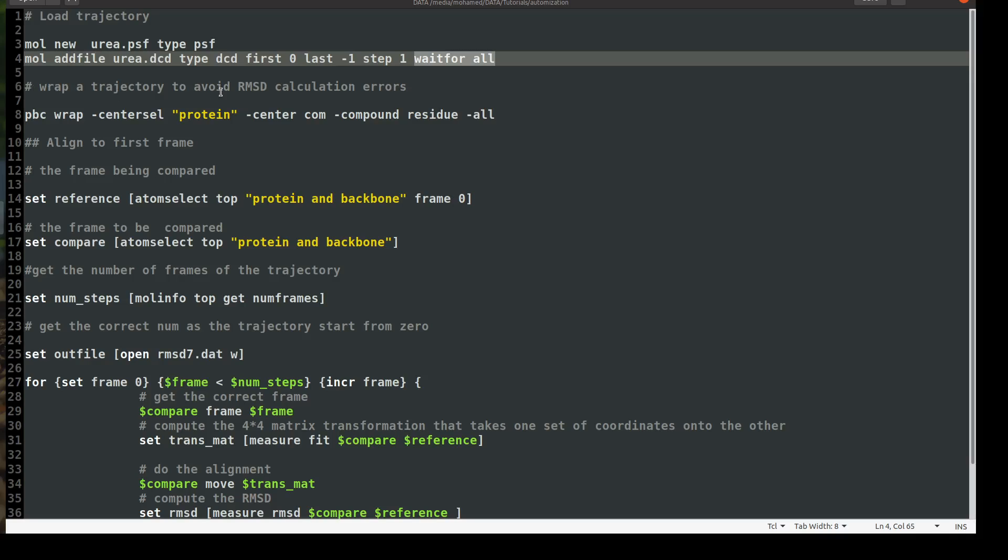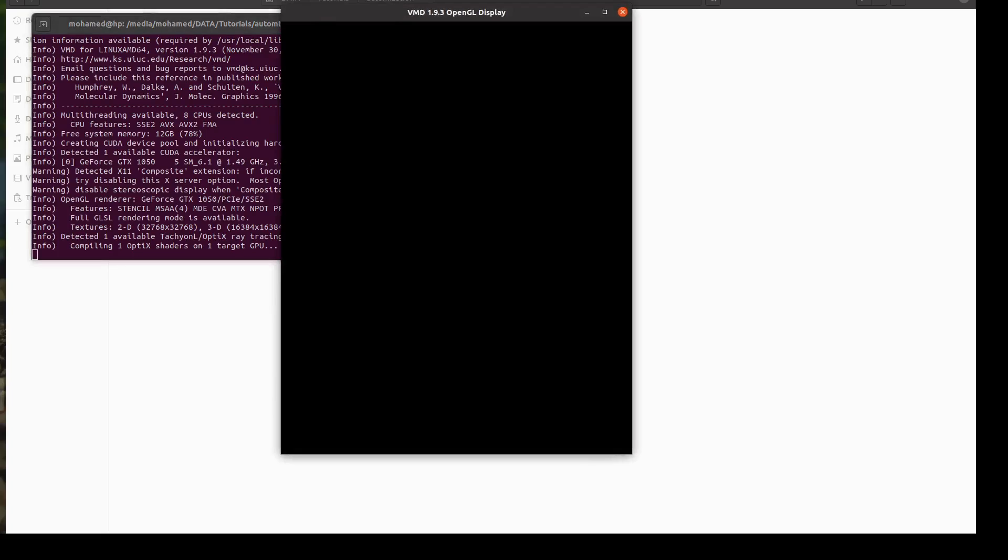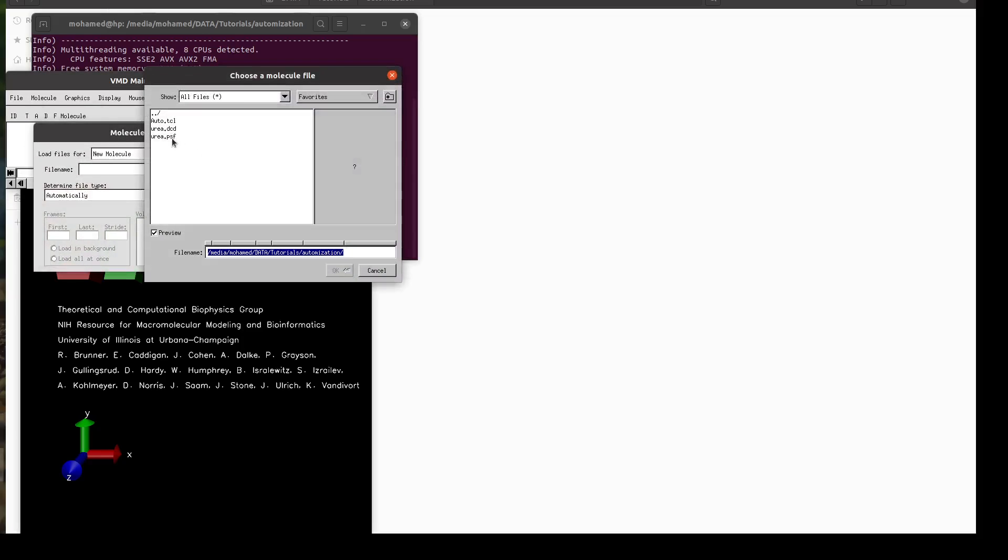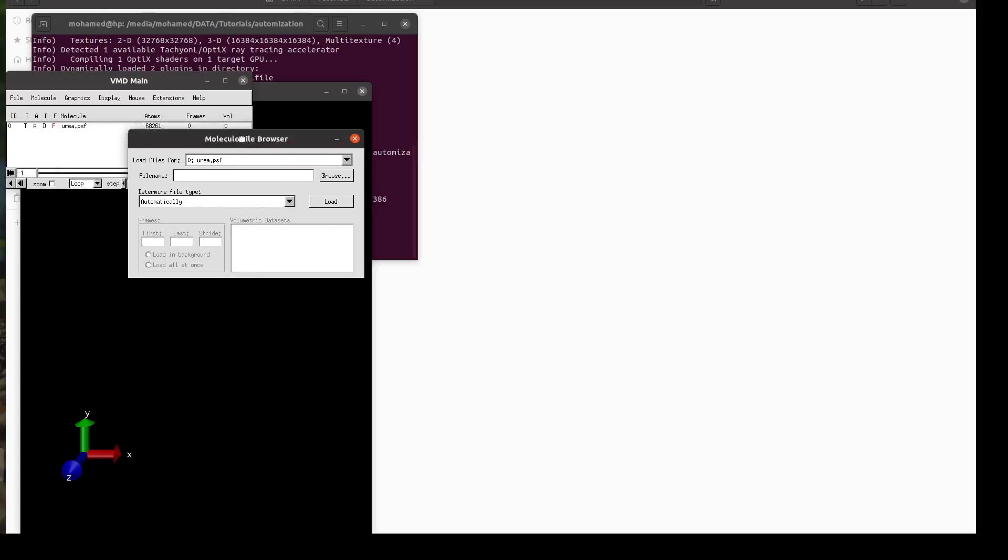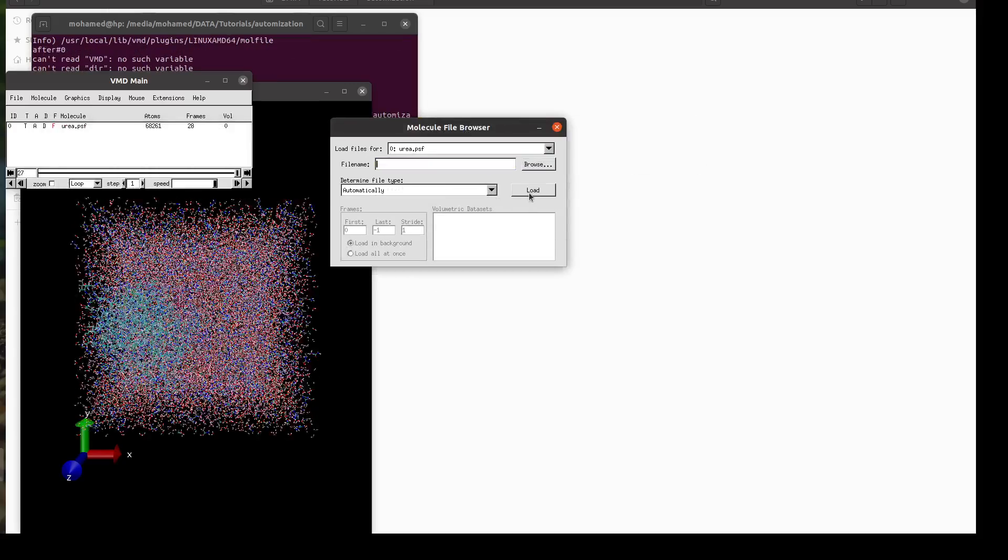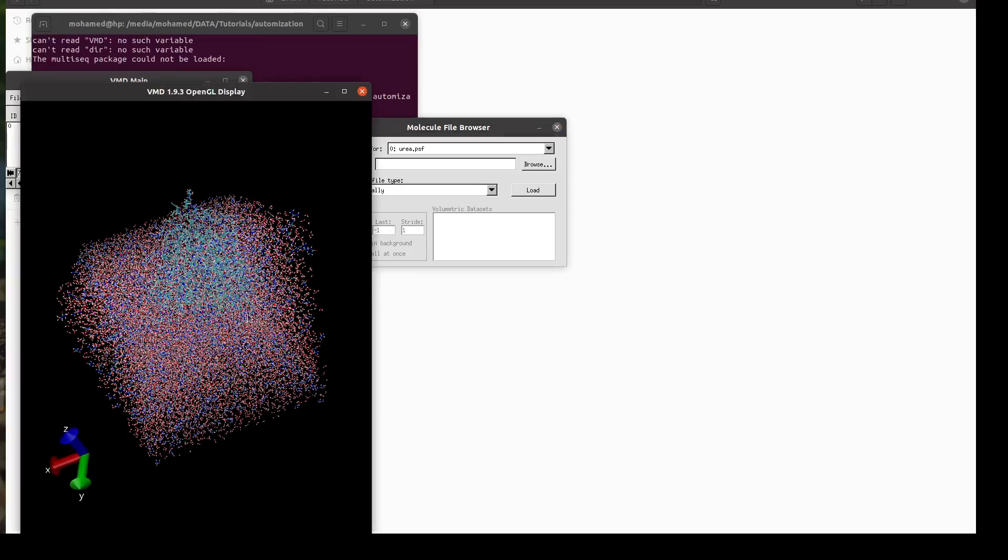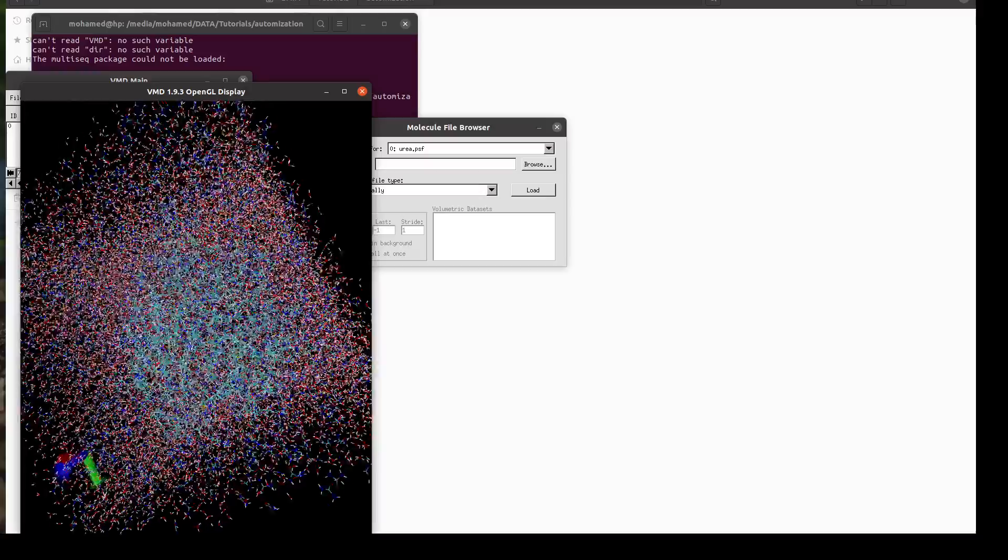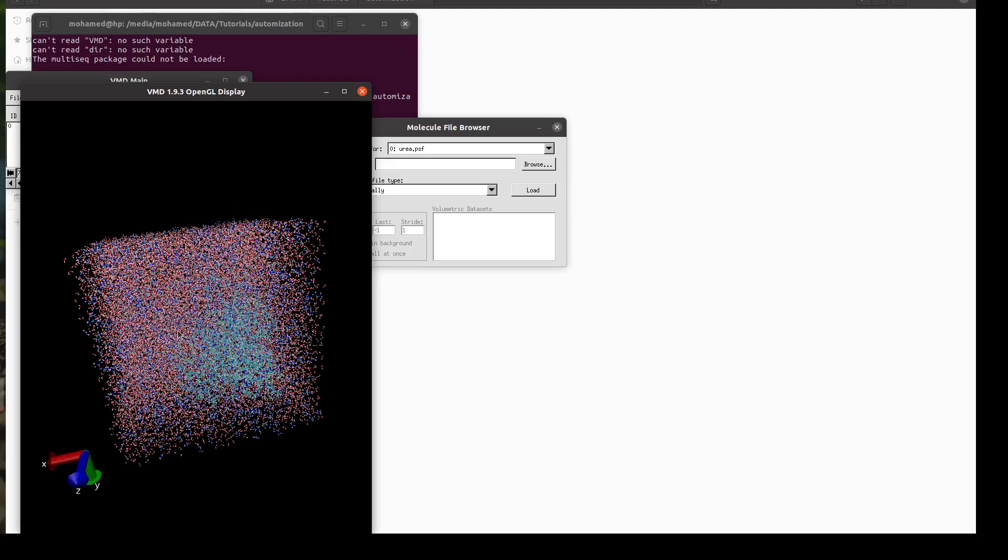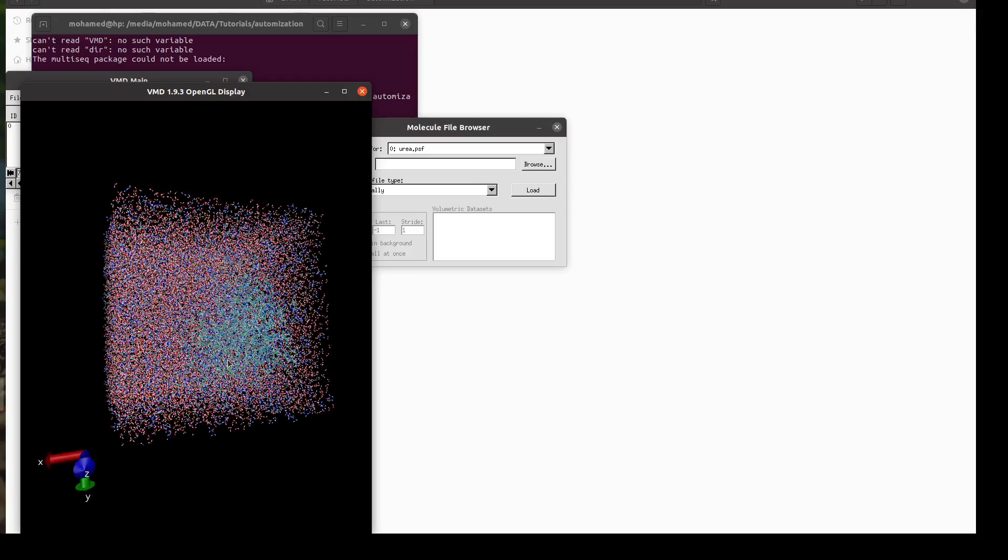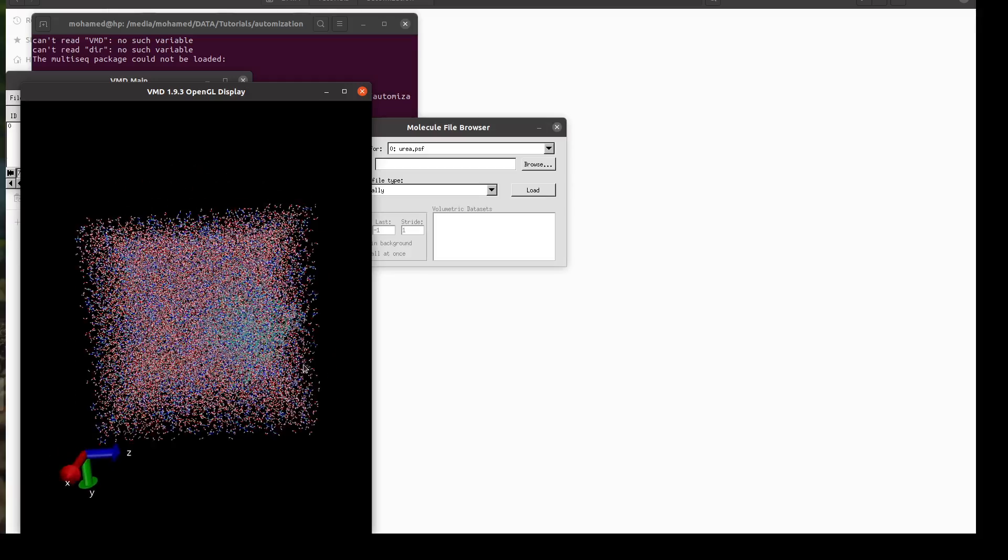The second part of this script is I will wrap my trajectory to avoid any RMSD calculation errors. Usually, let's check it here. Usually, the proteins gets out of the box. And then if you don't wrap everything into the center of the simulation cell, as you will see now, you will get huge RMSD values. You see, the protein somewhere got out of the simulation box. So we need to wrap everything and center the protein in the center of the box and center this cell into the center of the simulation cell.